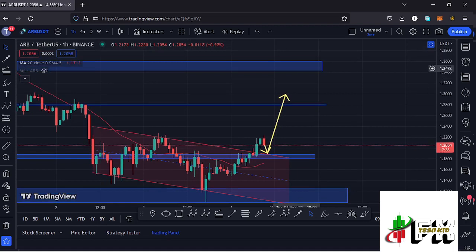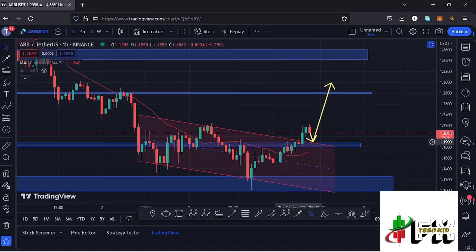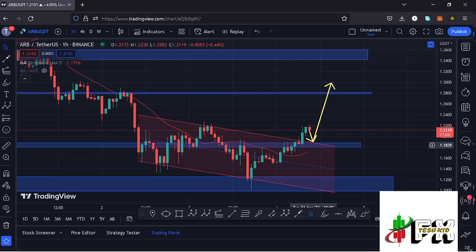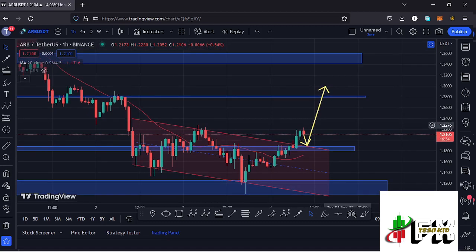A break above that and a successful retest will trigger even higher prices, getting us back to the area at around the $1.3473 mark, where we also have another resistance zone. At the time of this recording, after seeing the breakout out of this descending channel, we have also managed to break above a key area of resistance at around the $1.1839 mark. There are high chances we are going to see a retest of that level, and if the retest is a success, I'll be watching for higher prices to get us to the next key resistance at around the $1.2811 mark.